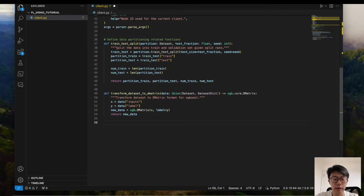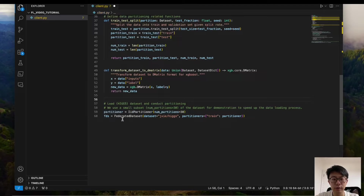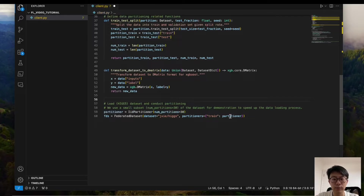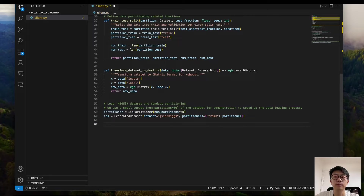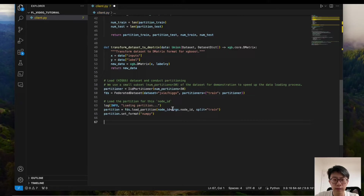Now let's start to load the datasets and do the data partitioning. We need to define a partitioner. Here we use the Higgs dataset, which is a tabular dataset, and the task is binary classification. We only use a small subset for demonstration to speed things up. We define a federated dataset from Flower Datasets, then load the partition for the specific client by passing the node ID.